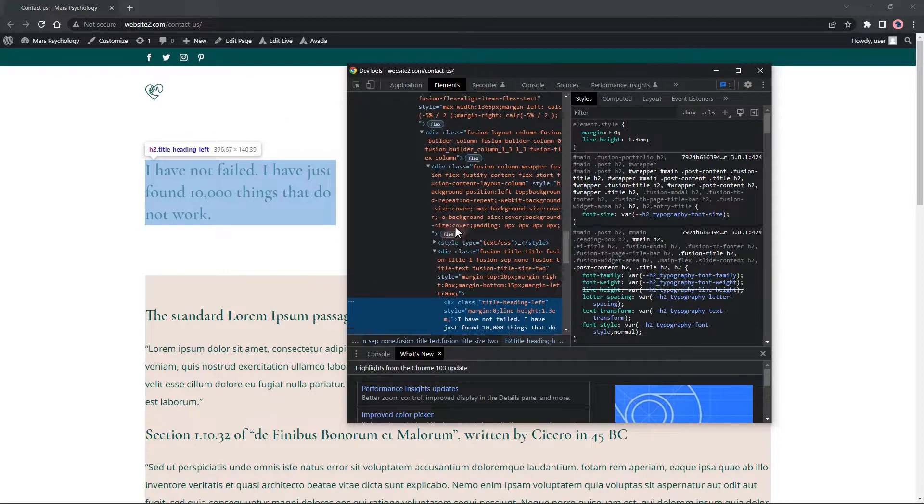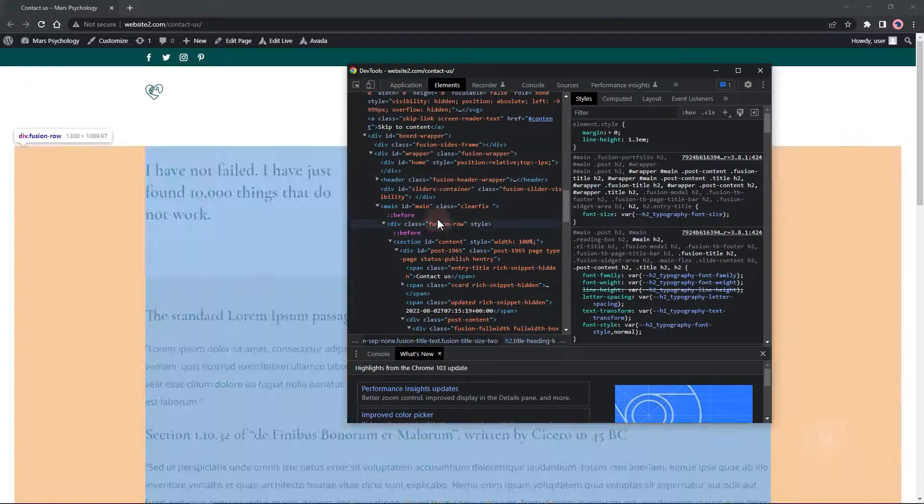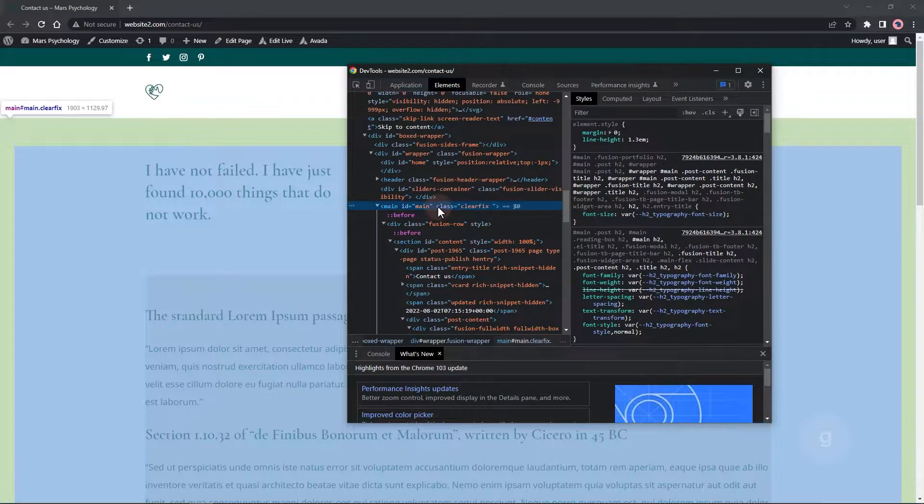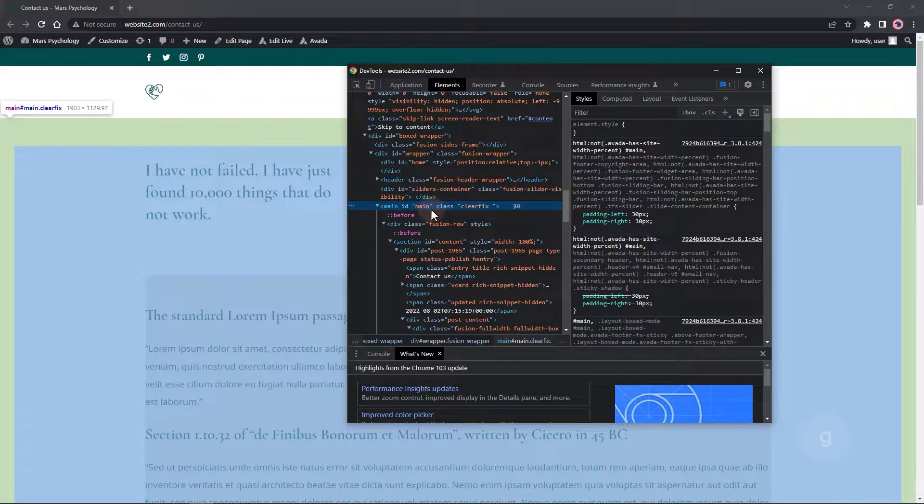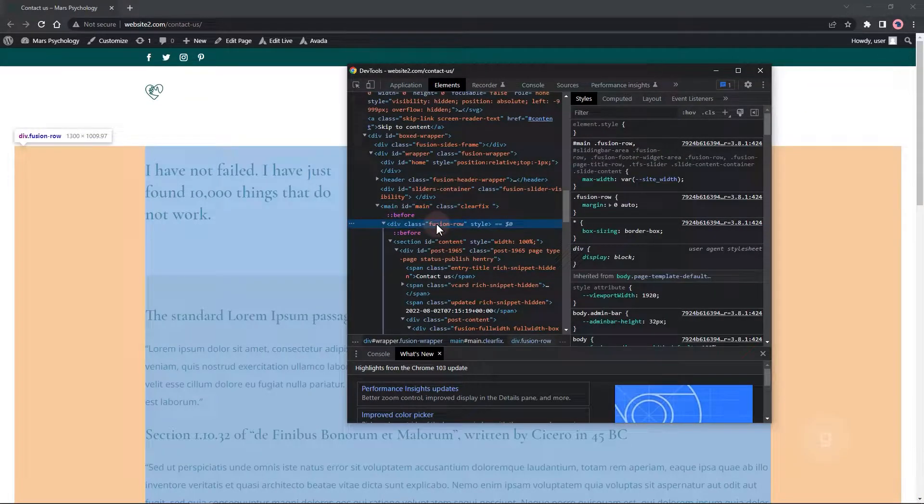When you inspect the elements on this page, we can see that these two sections are under a container with a maximum width of 1300 pixels.